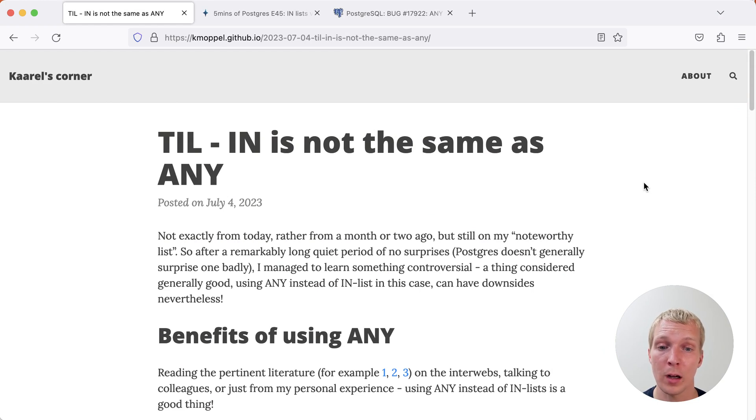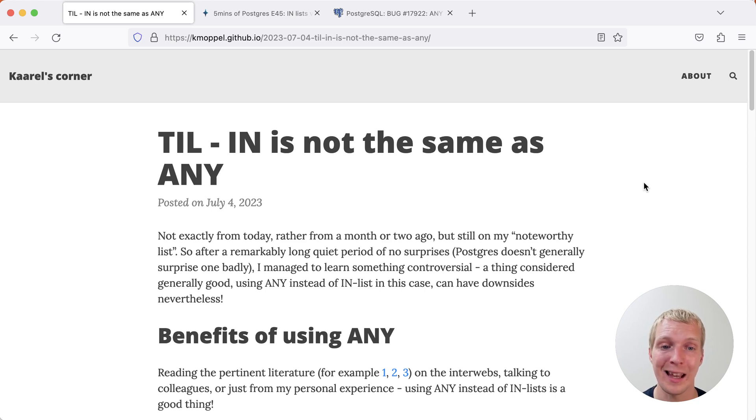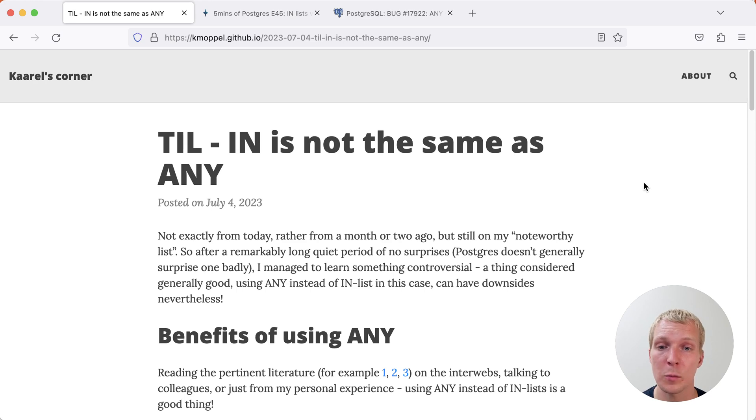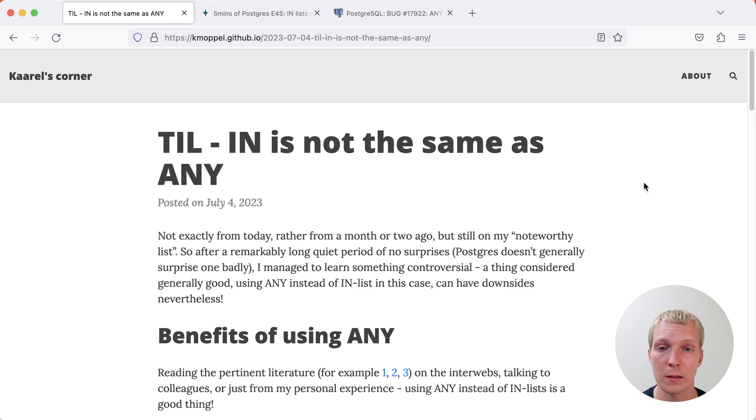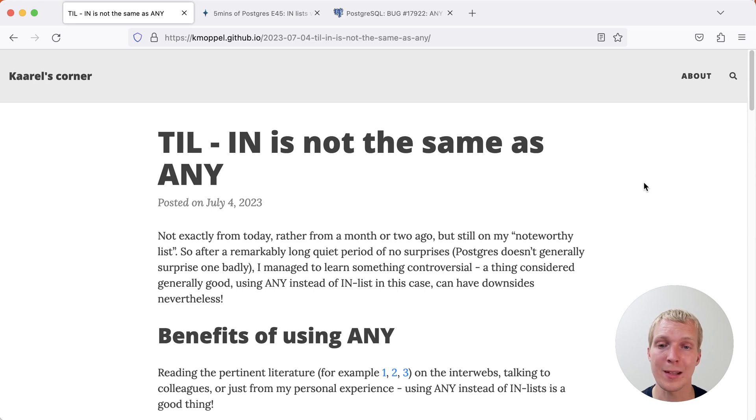This is a blog post by Karl Moppel on his personal blog where he talks about the difference between using IN in a Postgres query versus using ANY in a Postgres query. Just for reference, this is when you're querying a table and in the WHERE clause you're either using a particular column in a set of values, or you're saying a particular column equals ANY and then a particular array of values.